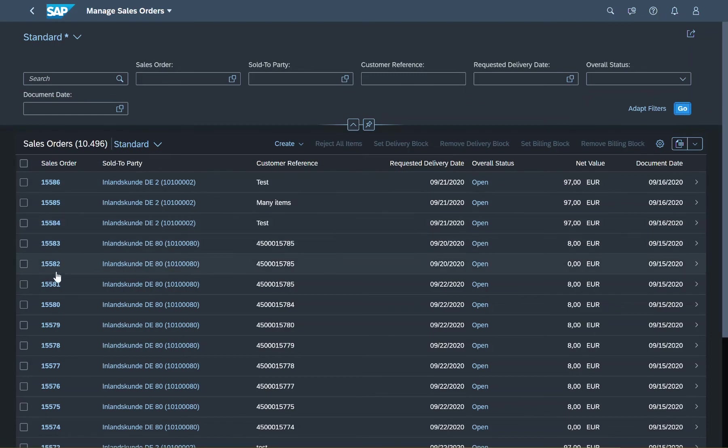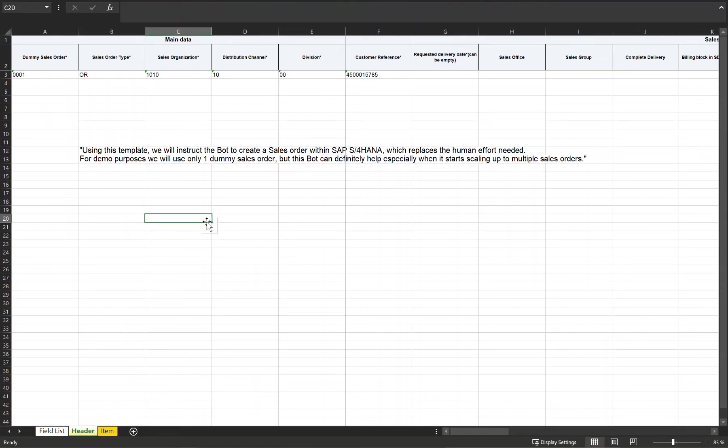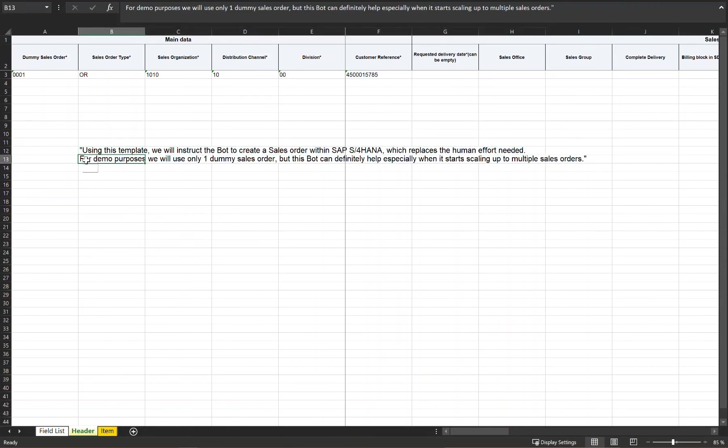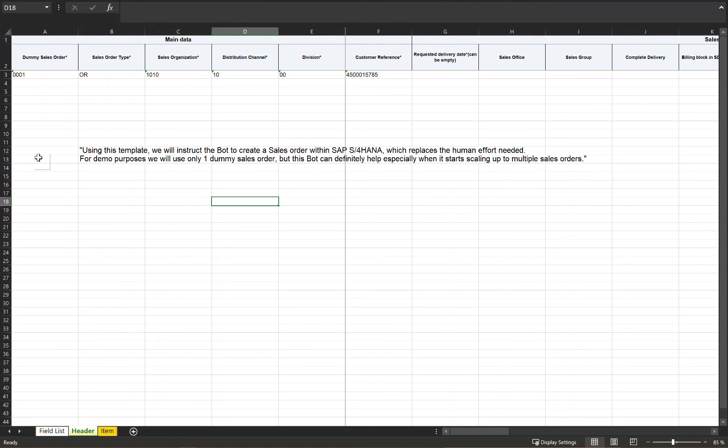Until now, the process of creating such a sales order meant manual effort. I repeated the same steps for each item over and over again. With this template, I can now instruct a bot to do this job for me.